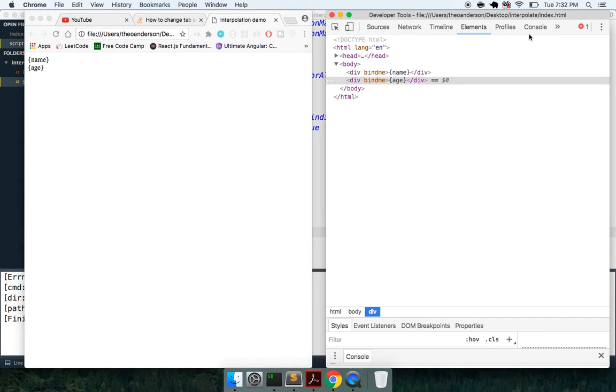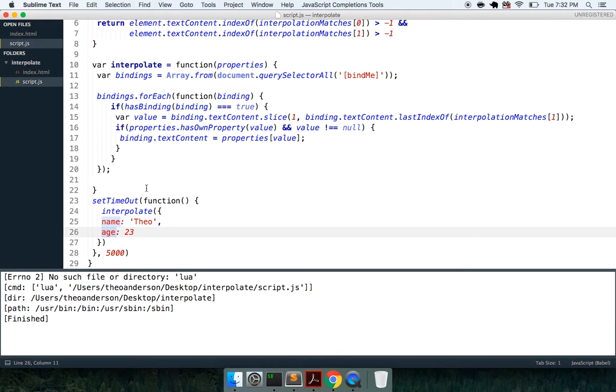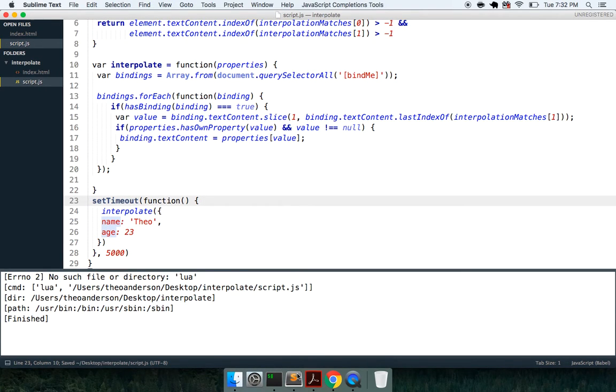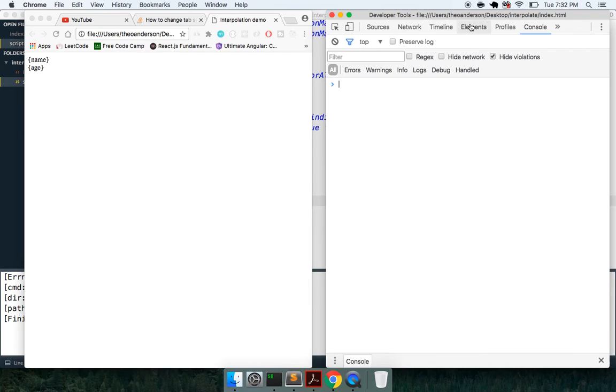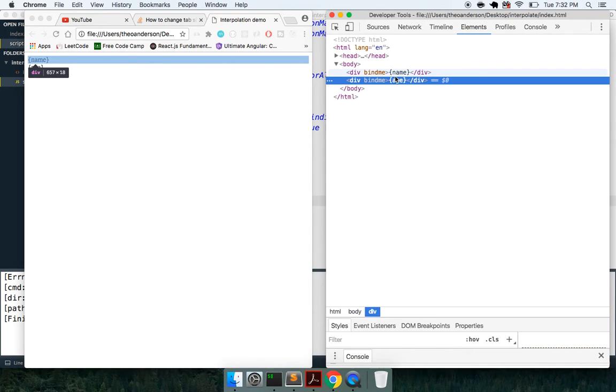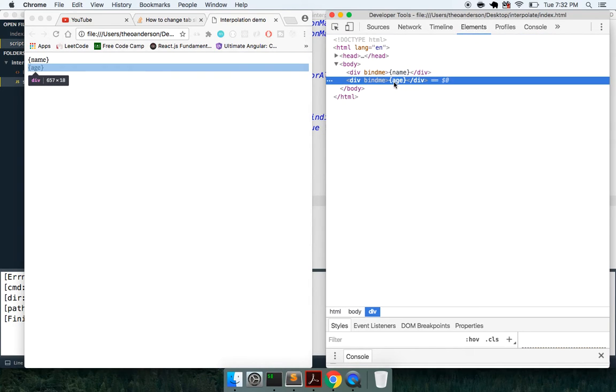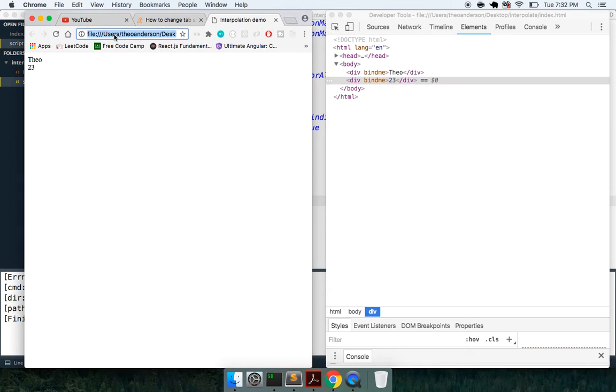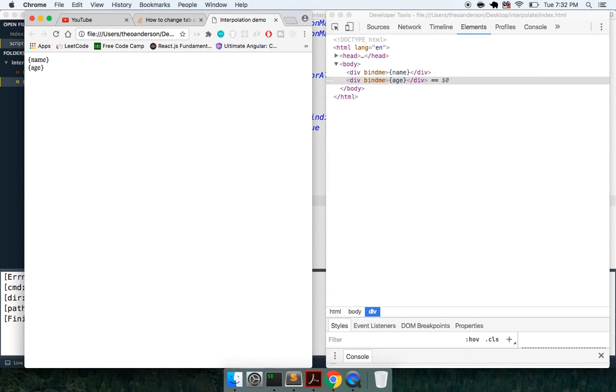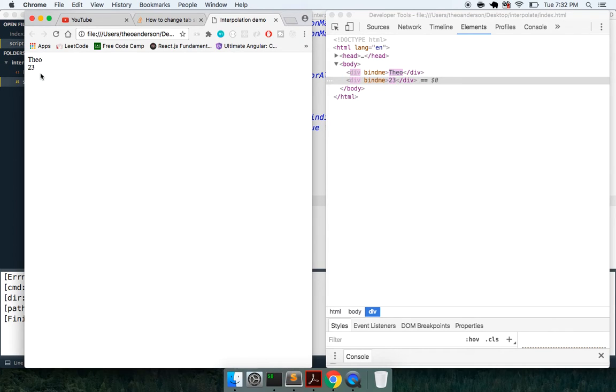Oh sorry, setTimeout is with a lowercase O. So now if we come back in here, there we go, we're going to wait, waiting our time, and these will eventually be bound. Here we go, there you go, and you can see them change one more time. We've got the bindings in there, our method is going to run after five seconds, and there you go, we've got our interpolation.